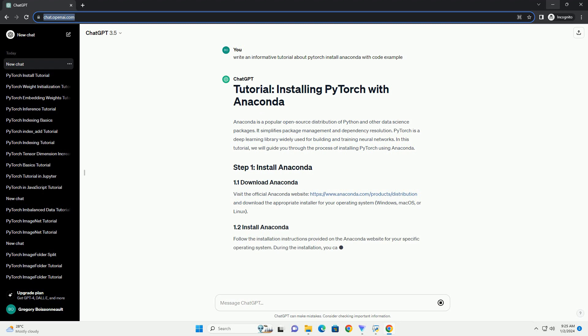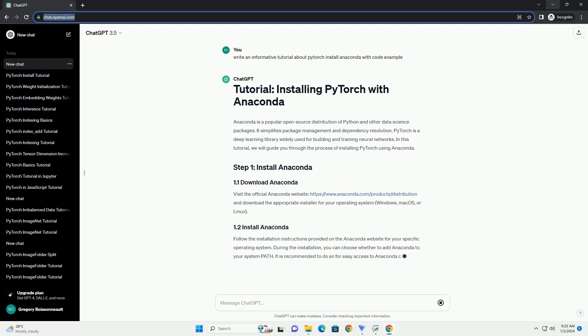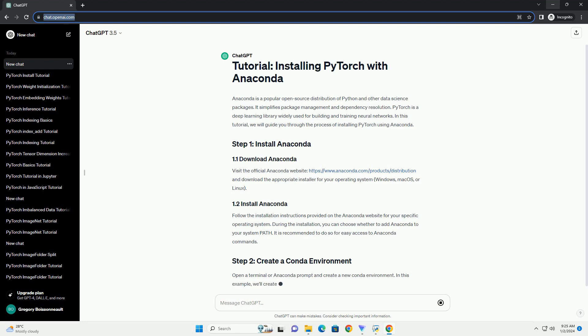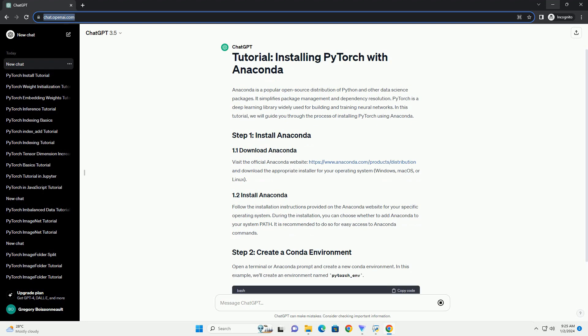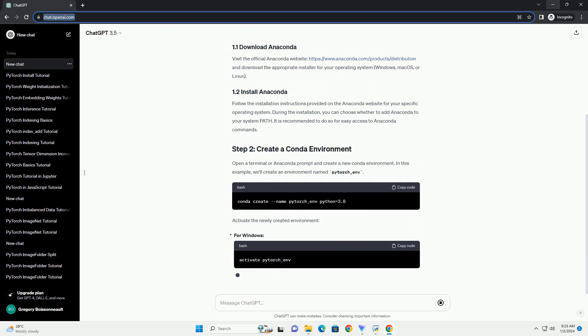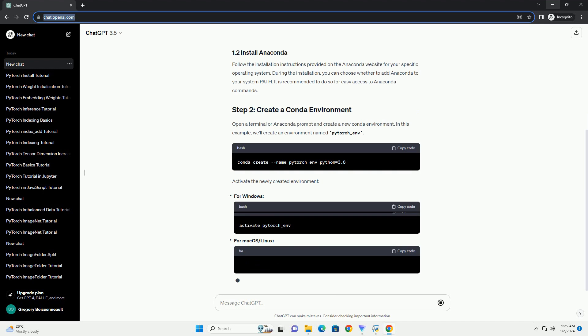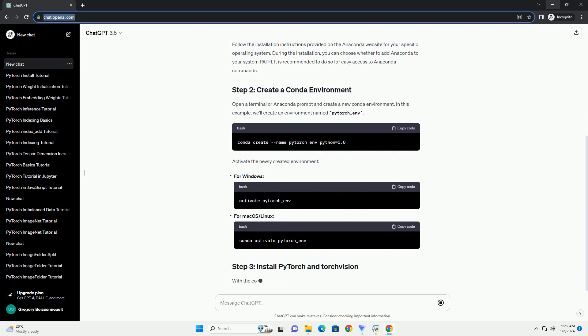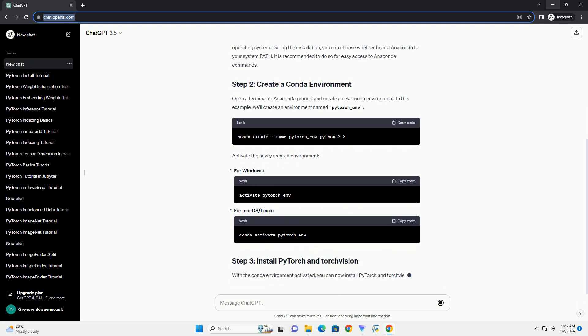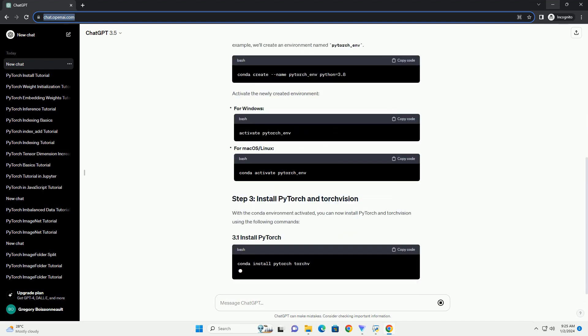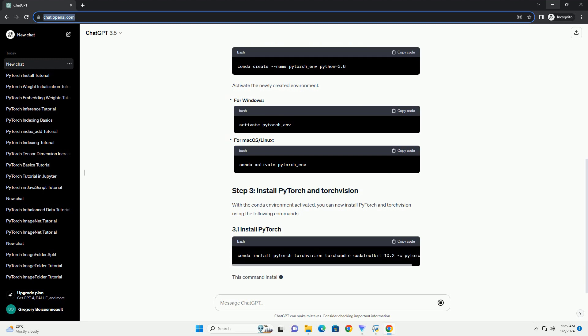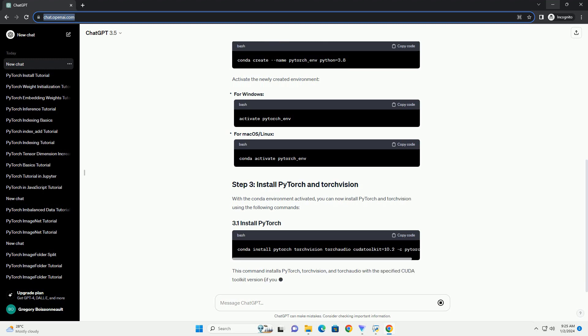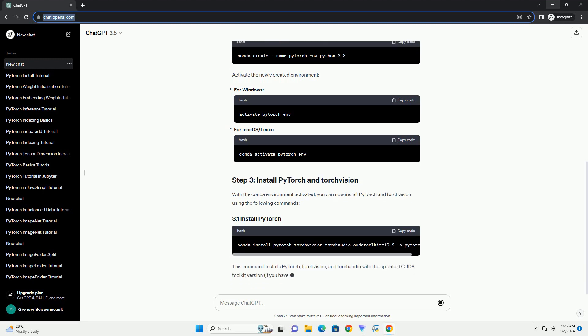Visit the official Anaconda website, https://www.anaconda.com/products/distribution, and download the appropriate installer for your operating system: Windows, Mac OS, or Linux. Follow the installation instructions provided on the Anaconda website for your specific operating system.